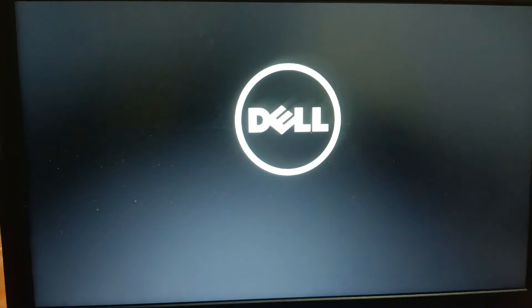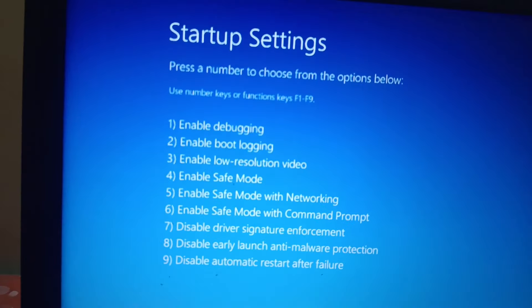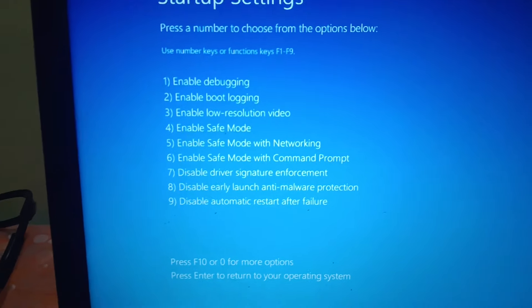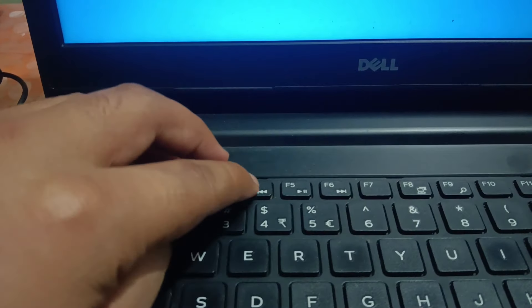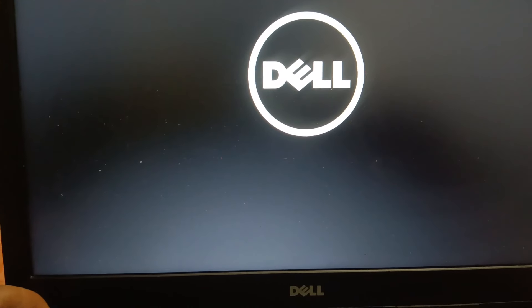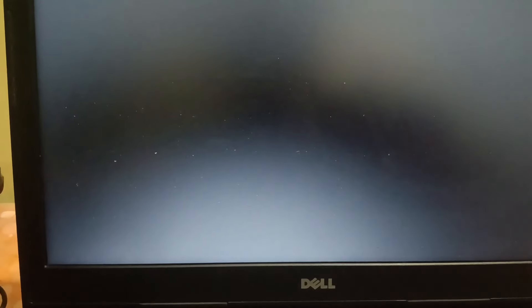We are going to open Windows in Safe Mode. Press F4 on your keyboard to enable Safe Mode. Once in Safe Mode, we will uninstall recent updates and faulty software, and also check the graphics card driver.